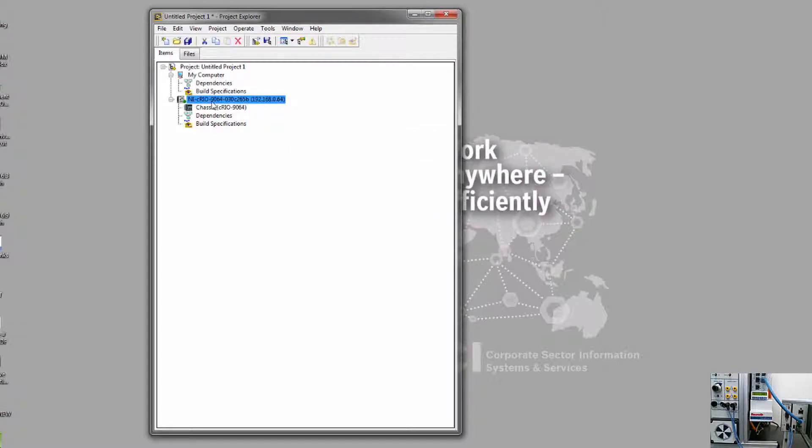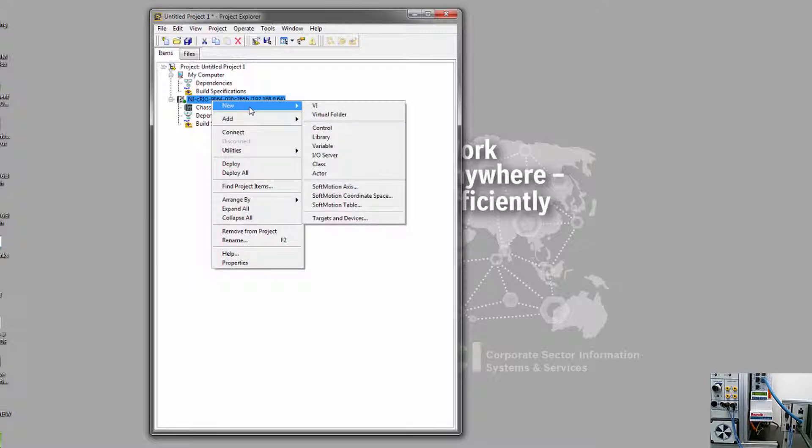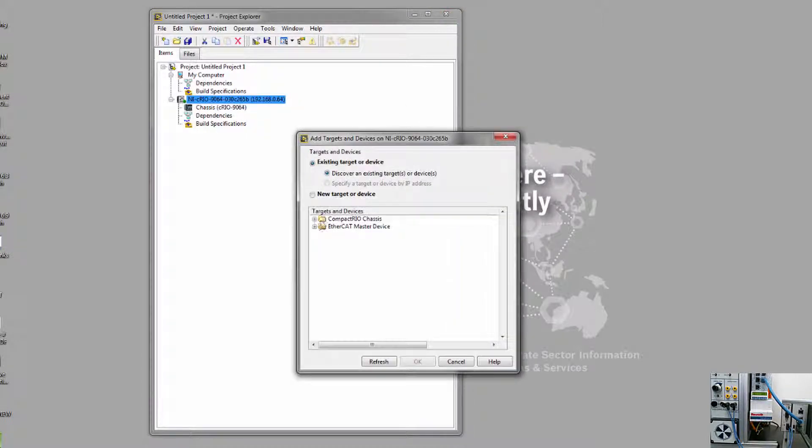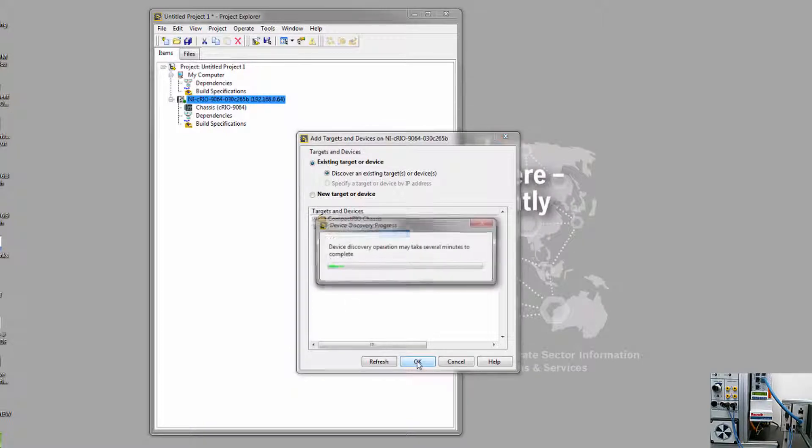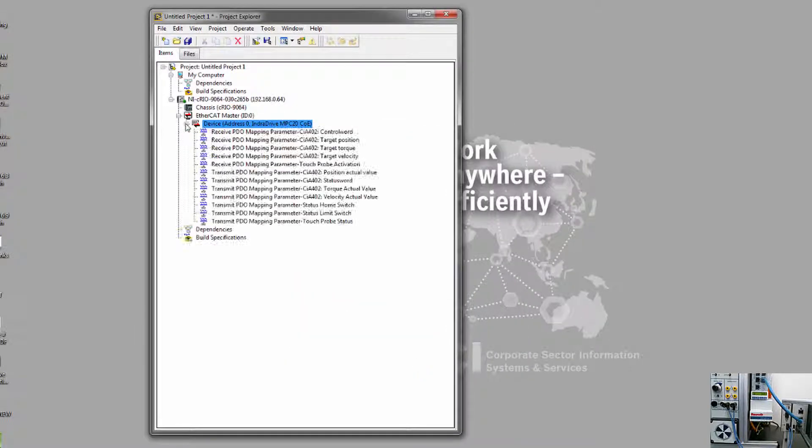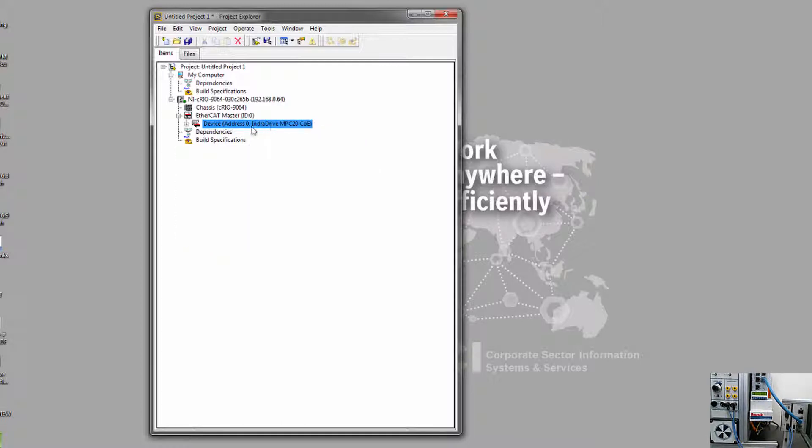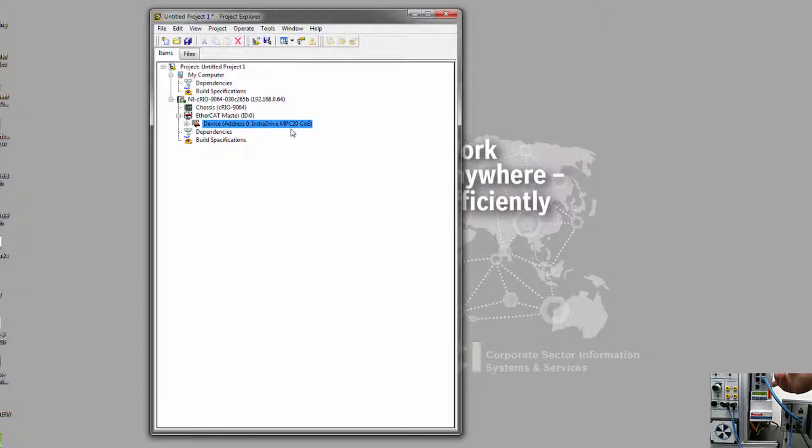The next thing we have to do is to add the EtherCAT master to the system. So again, right-click on the device, select New, Targets and Devices, and add my EtherCAT master. In this case, because my drive has been configured with the EtherCAT protocol, the master has already included my drive in the system. So I already have my drive here. In this case, the MPC firmware refers to the fact that I have an advanced IndraDrive.